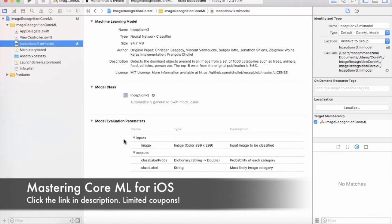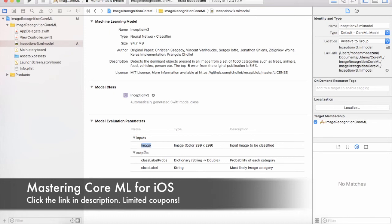The model class name that has been generated in Swift will be called Inception V3. And the most important thing is the model evaluation parameters. This means that the model is able to take an input as an image and it will output the class label and also the probability of each of the items that it thinks it is.